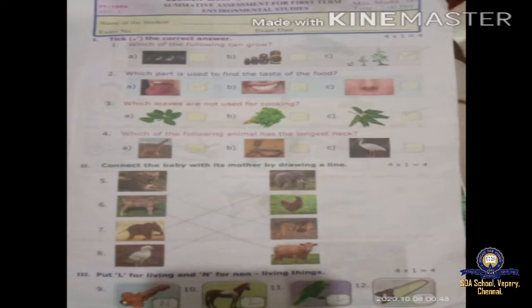Connect the baby with its mother by drawing a line. On the right-hand side, mothers are given, and on the left-hand side, all the kids are given. Animals with baby and mother: lion — cub, cow — calf, hen — chick. Like that you have to connect the baby to the mother.